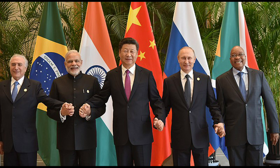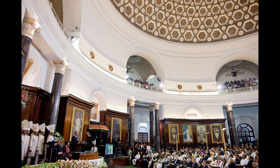Coastal features include the Rann of Kutch of western India and the alluvial Sundarbans Delta in eastern India, shared with Bangladesh. India has two archipelagoes: the Lakshadweep on the southwestern coast and the Andaman and Nicobar Islands, a volcanic chain in the Andaman Sea. The Indian climate is strongly influenced by the Himalayas and the Thar Desert, both of which drive the economically and culturally pivotal summer and winter monsoons. Four major climatic groupings predominate in India: tropical wet, tropical dry, subtropical humid, and montane.